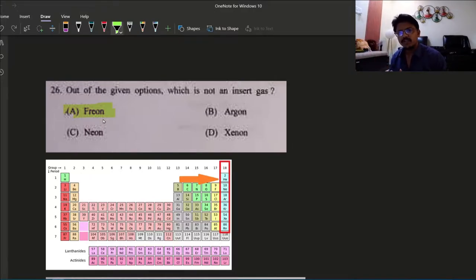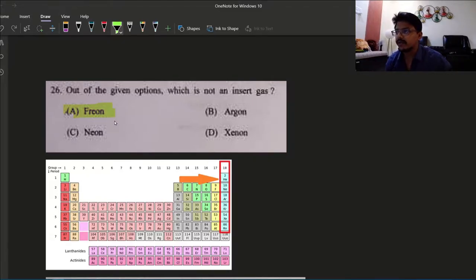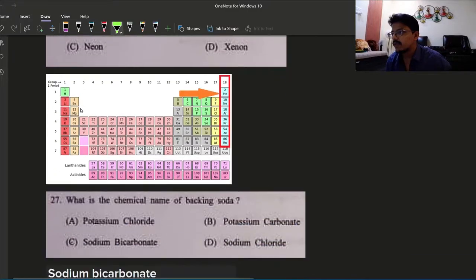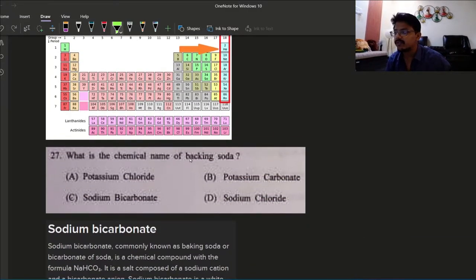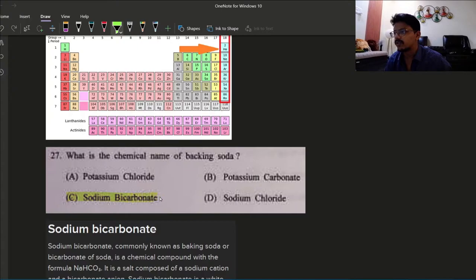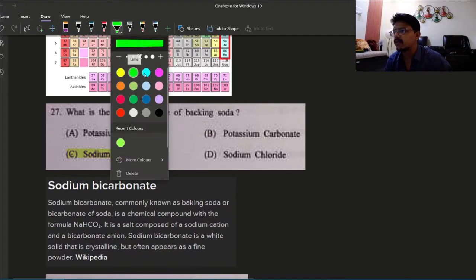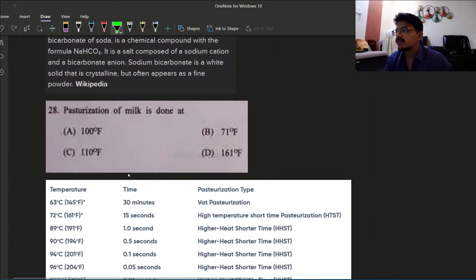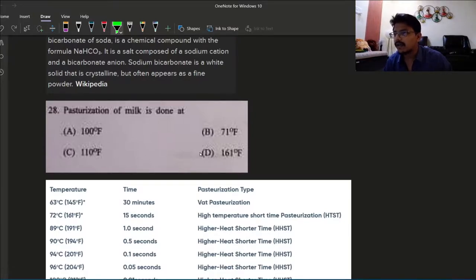So the 26th answer is option A. Next question: what is the chemical name of baking soda? This is a very easy question. It is sodium bicarbonate. Option C is the right answer, chemical name of baking soda. Next, pasteurization of milk is done at?